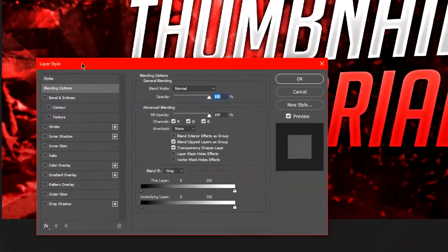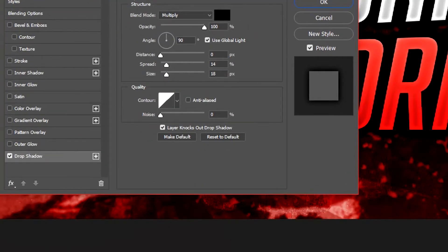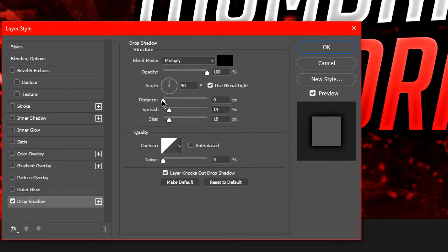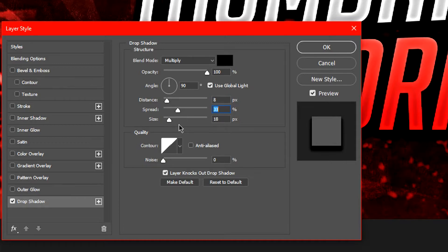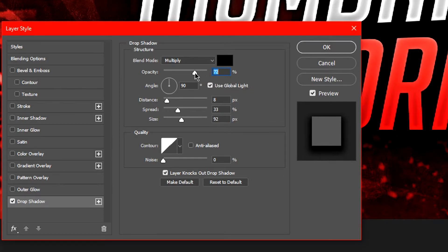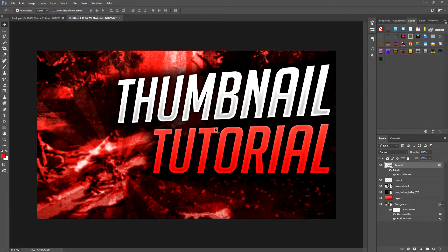Drop Shadow makes the text darker and you can see the shadow behind it. You can have it centered or to the side — I'm going to have it right behind the text. Lower the spread so it doesn't take away from the background too much, and lower the opacity a bit. Once you're happy with that, we're done with the text.